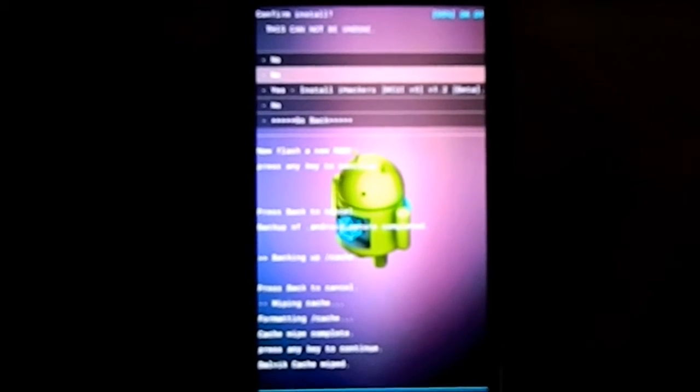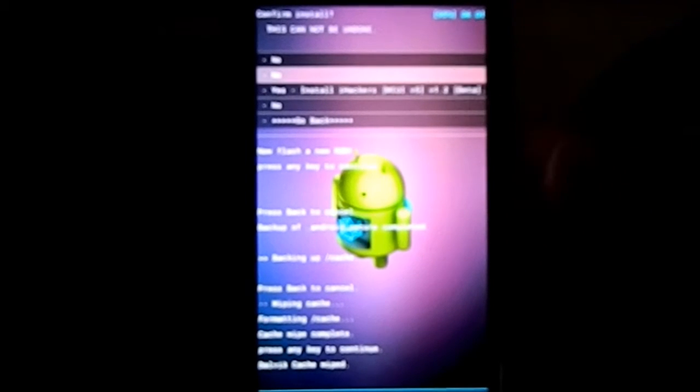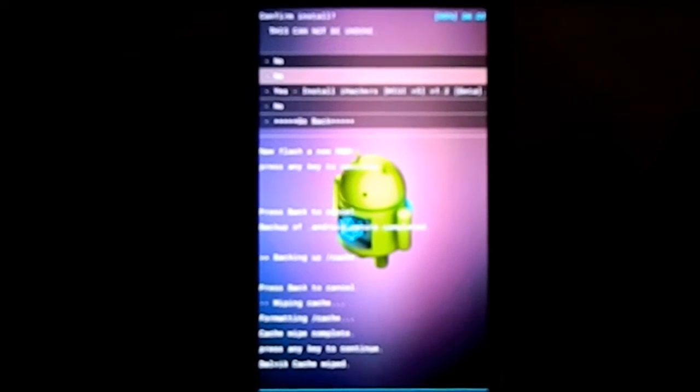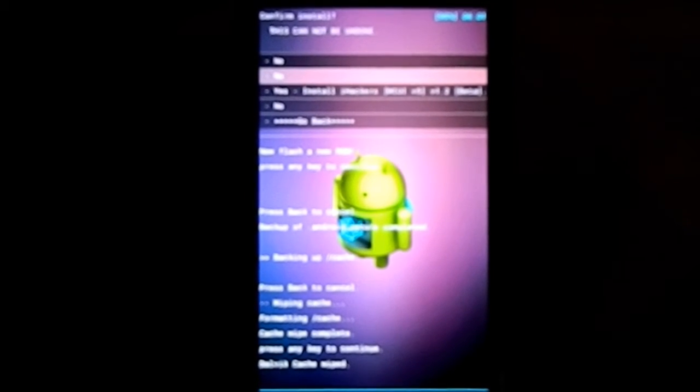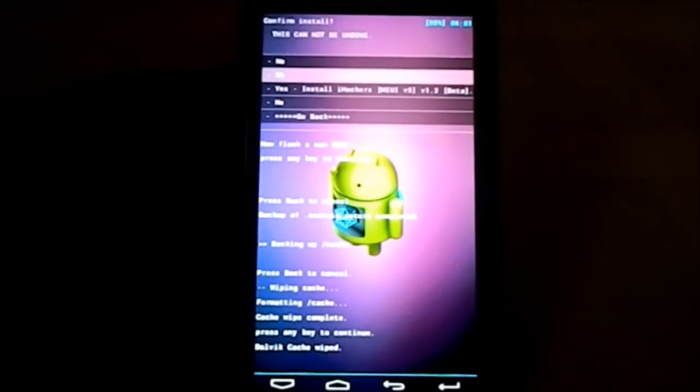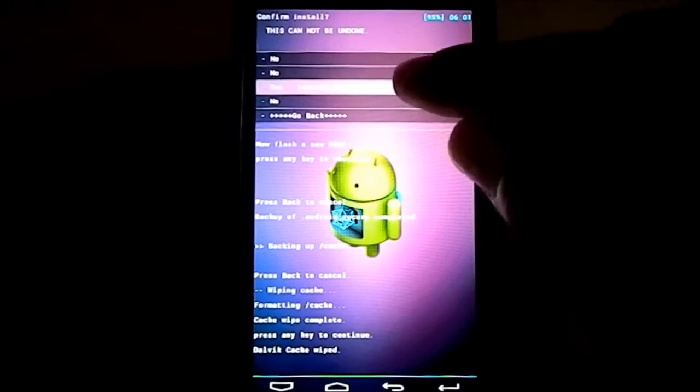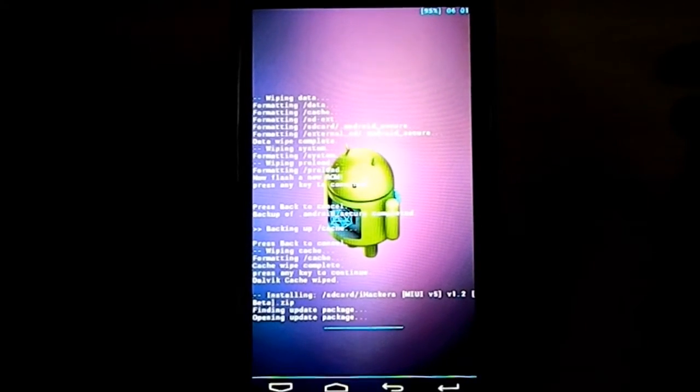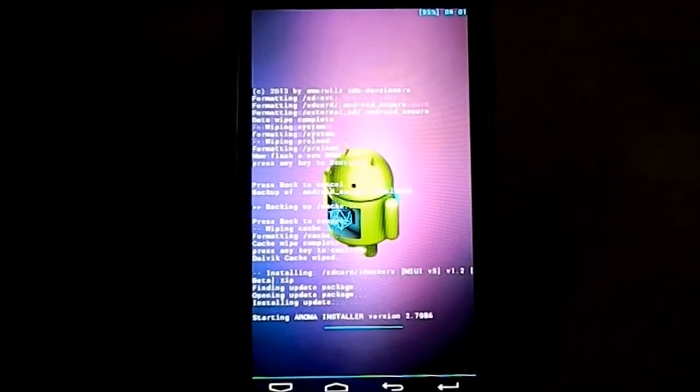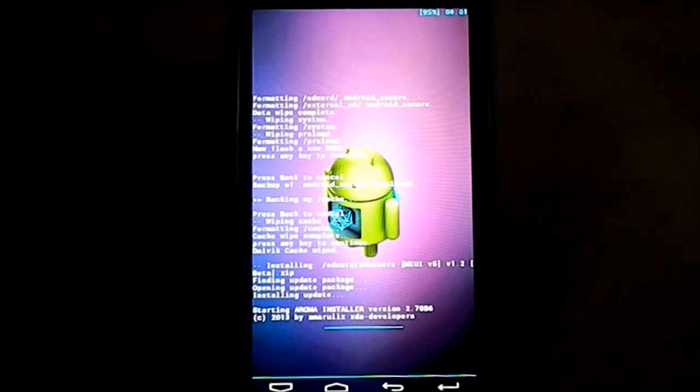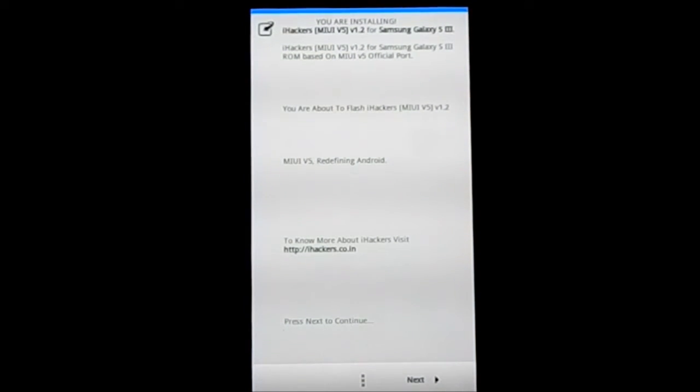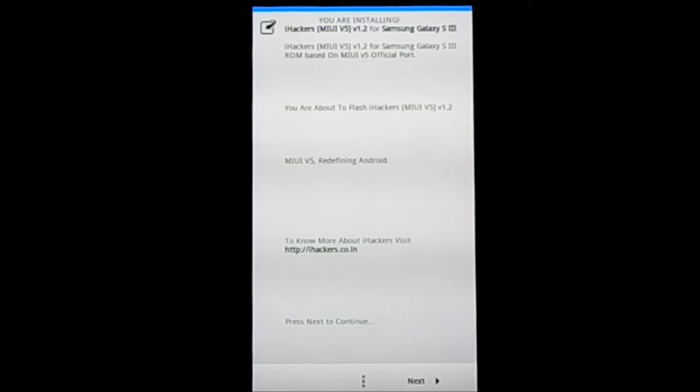That is the Galaxy S3, and it has a few extra features which are useful while using MIUI. So let's get into it. Let's start installing iHackers. It has the aroma package, light package, and another package. I'm using the aroma package so you guys get to see the features available.